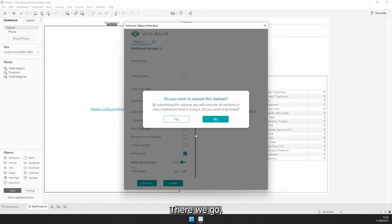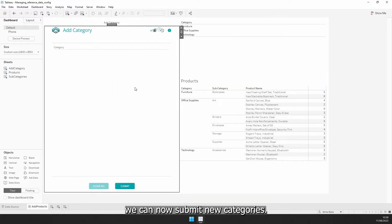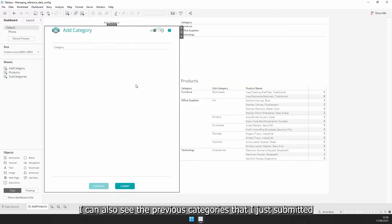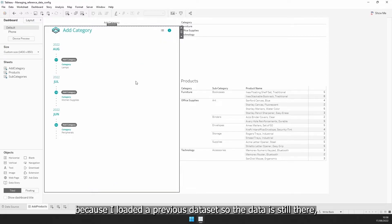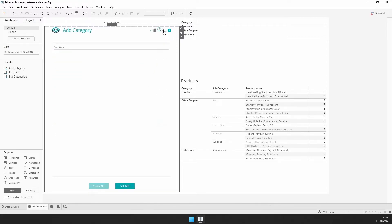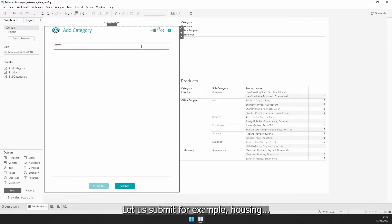There we go. We can now submit new categories. I can also see the previous categories that I just submitted, because I loaded the previous dataset so the data is still there, and I can still insert new ones. Let us submit, for example, housing.